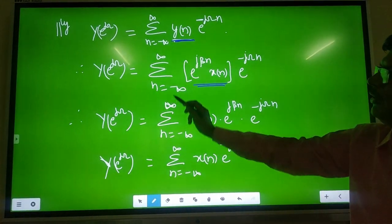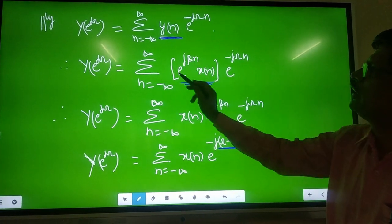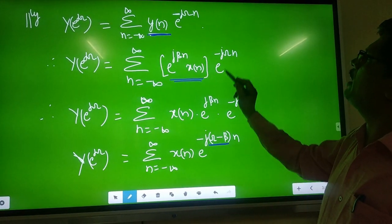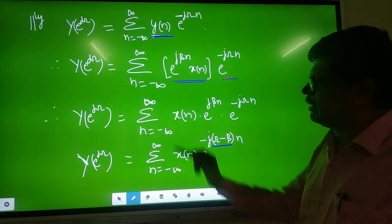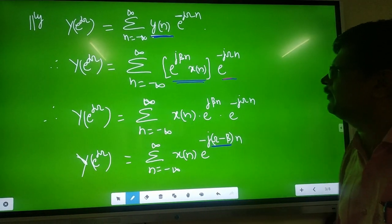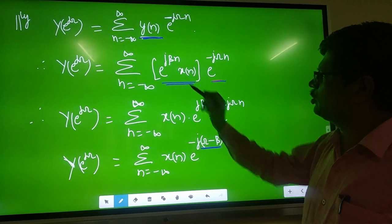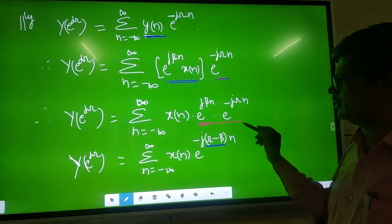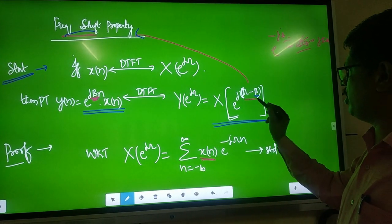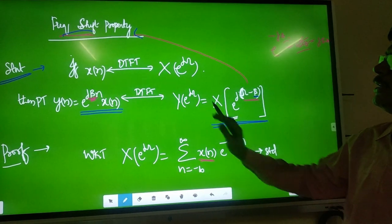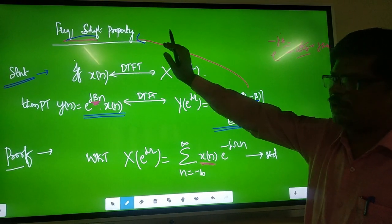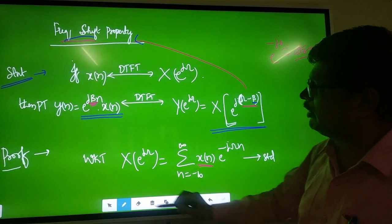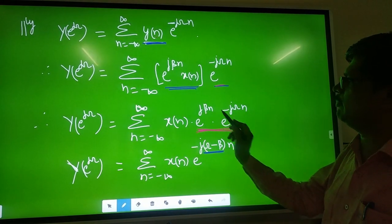Therefore, Y of e^(jω) = Σ (N = −∞ to +∞) X of N · e^(jβN) · e^(−jωN). Now combine the exponential terms: X of N · e^(jβN) · e^(−jωN). I want to get omega minus beta, so combine: e^(jβN) · e^(−jωN) = e^(−j(ω−β)N). That is the key manipulation — I want omega minus beta on the right-hand side.